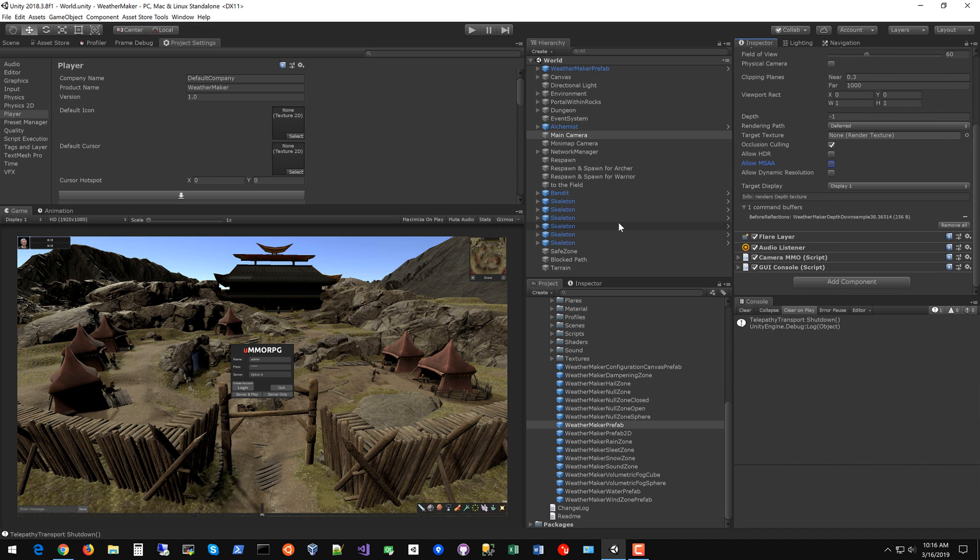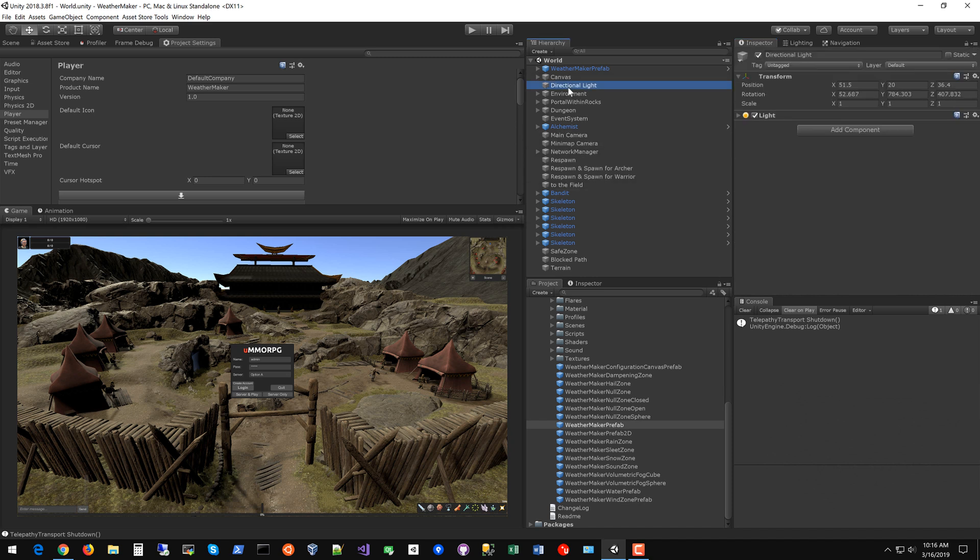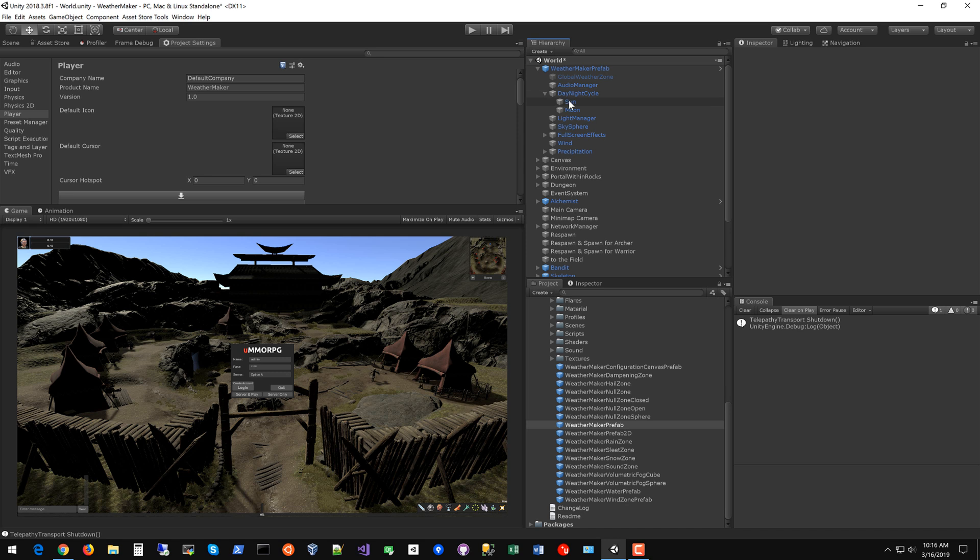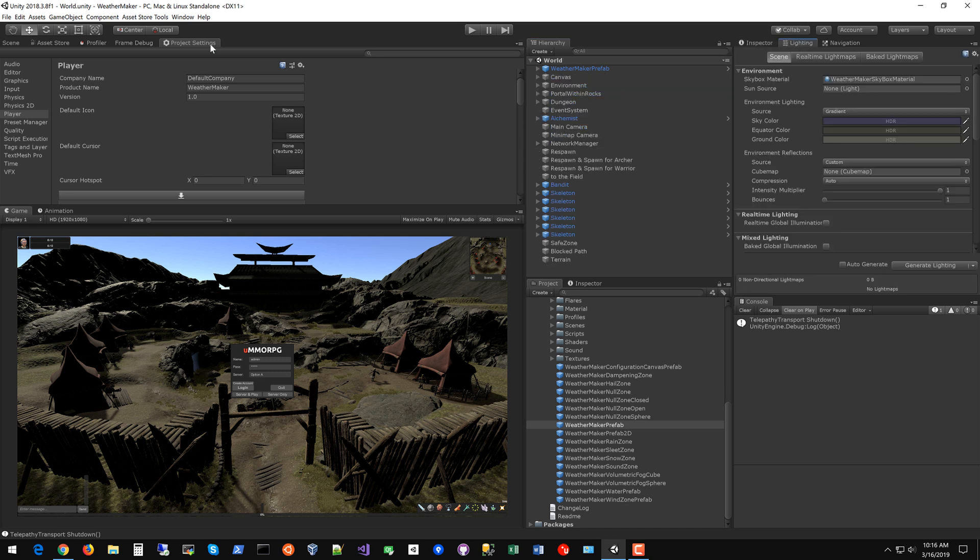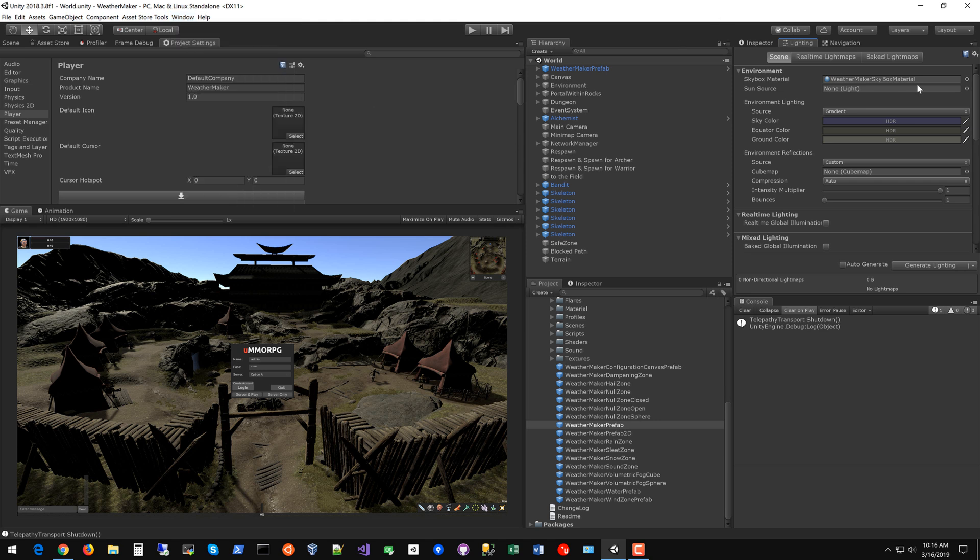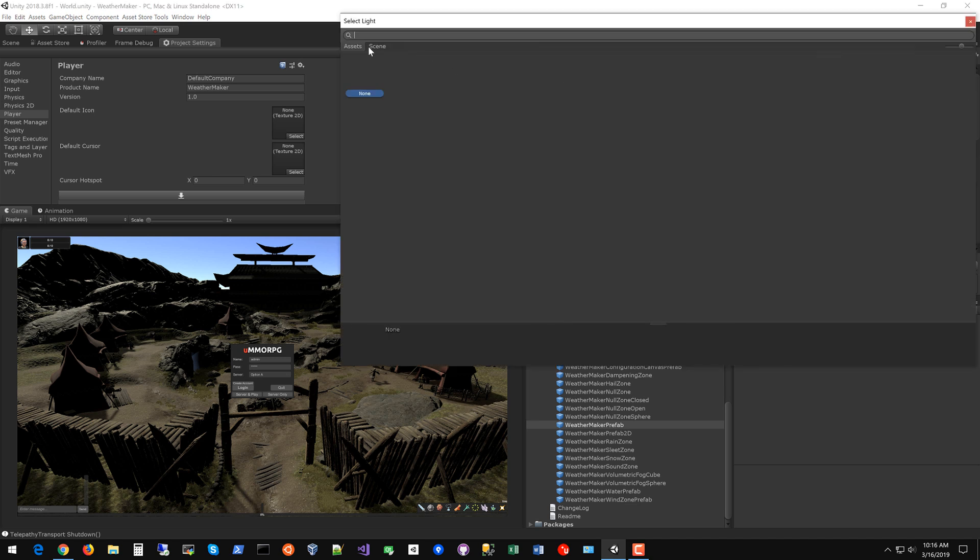The next thing you'll want to do is take the directional light that's in the scene. This is the sun for the scene but WeatherMaker already gives you a sun so just delete that. The WeatherMaker prefab has a sun under the day-night cycle. Once you've done that head on over to your lighting settings window. You can open this from Window Rendering Lighting Settings. Make sure the WeatherMaker skybox material is set and then you can also set the sun.